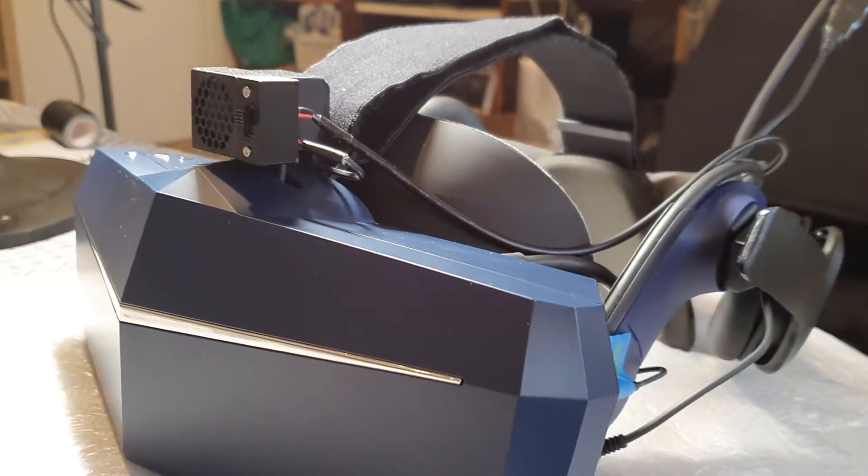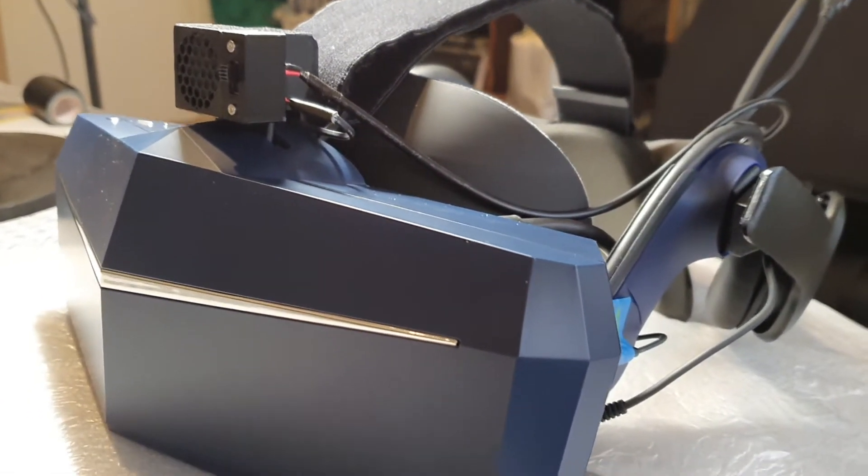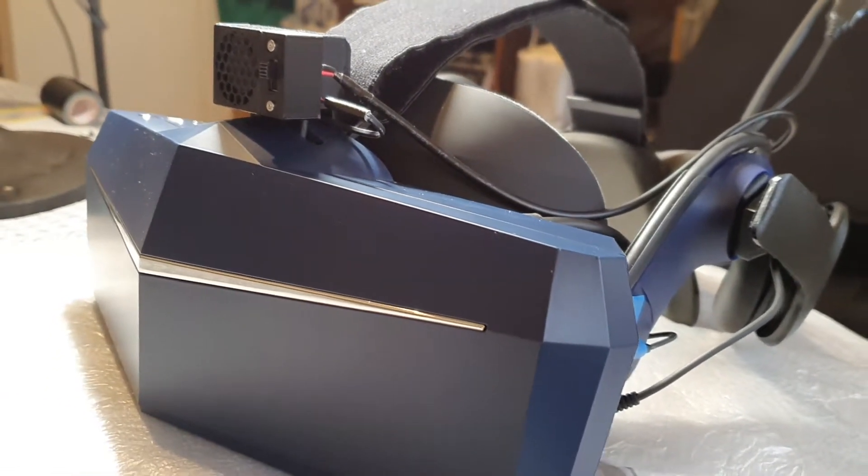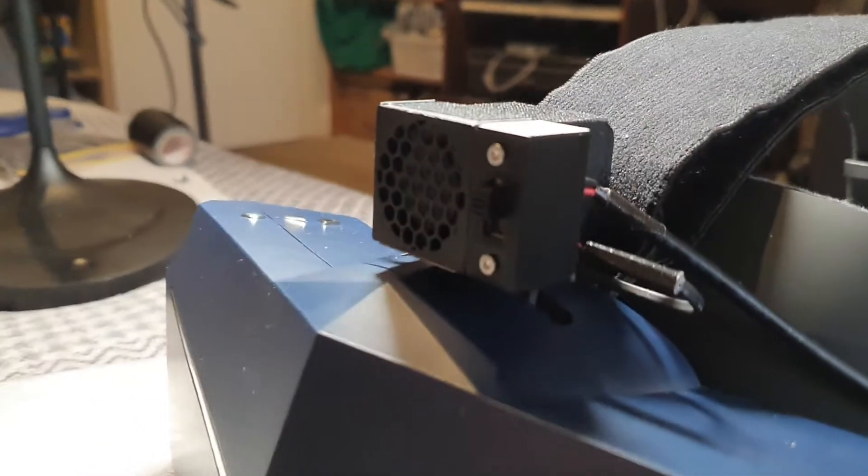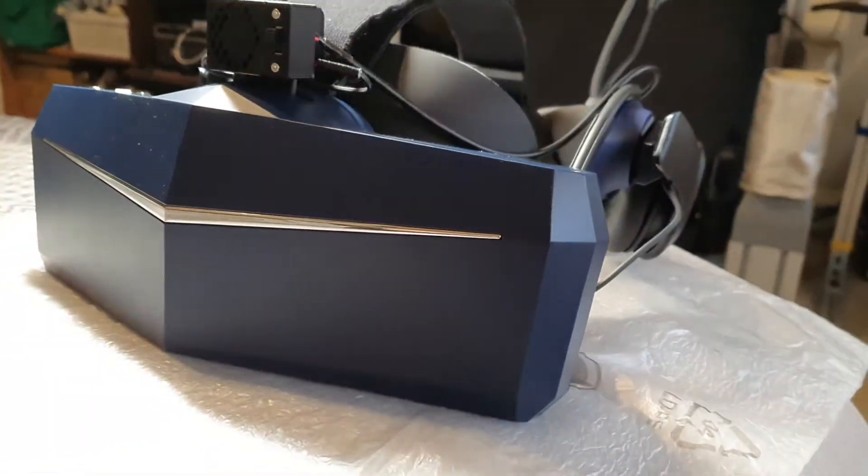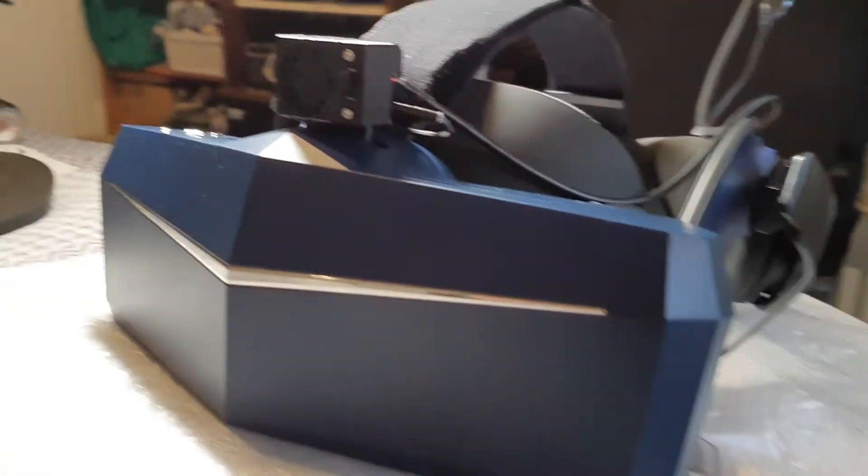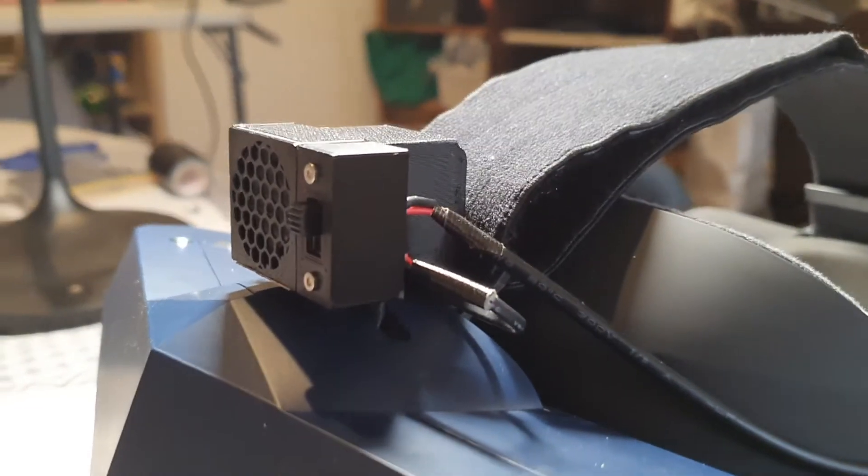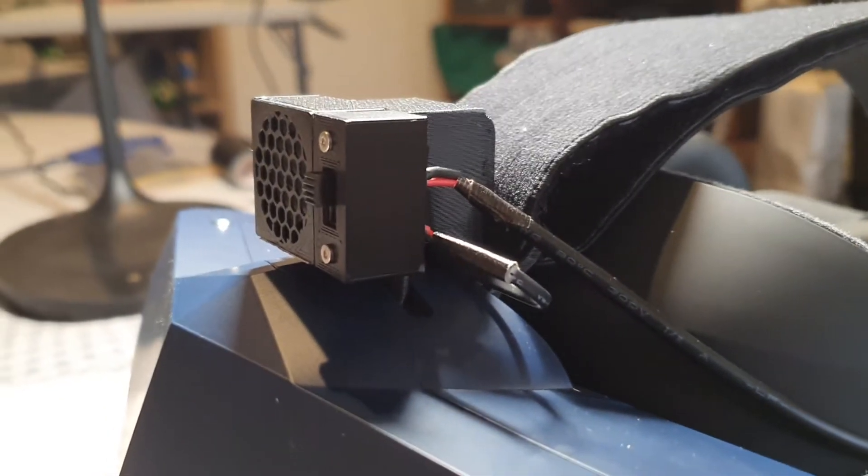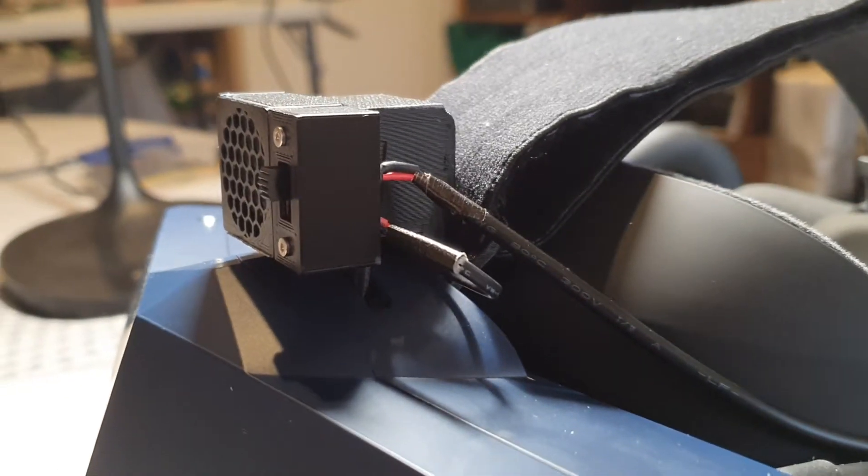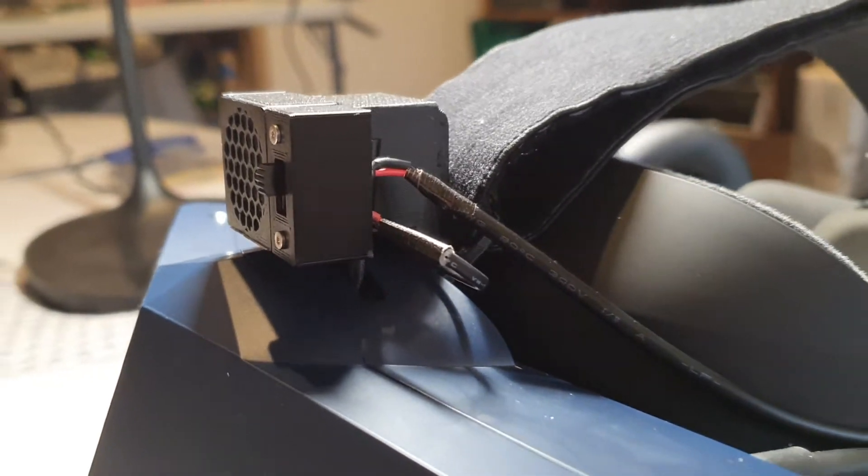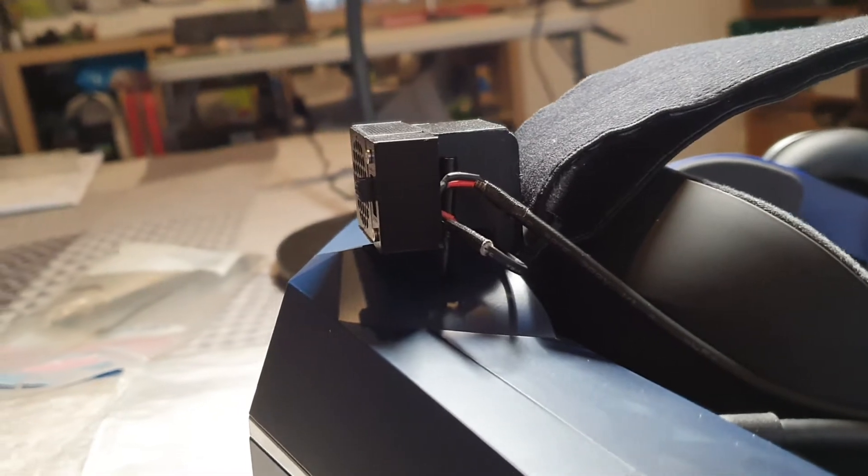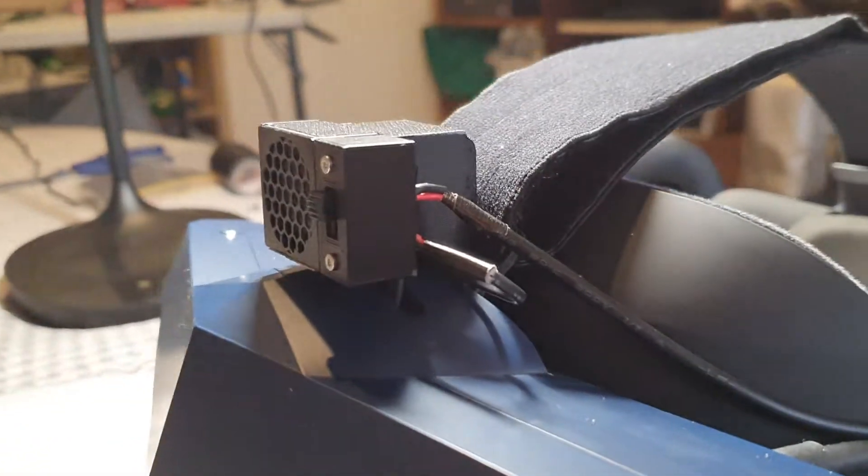Hi, this is Nik123. This video is about a mod that I installed on the Pimax 8KX headset. It's a cooling fan mod that I found on the Pimax forums with some members there.